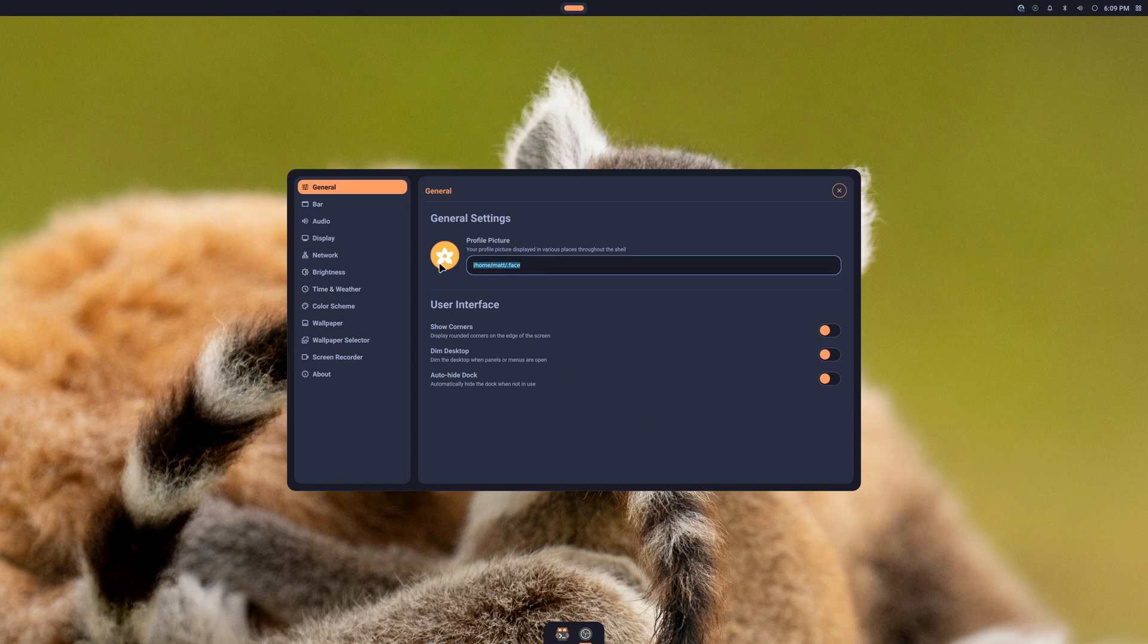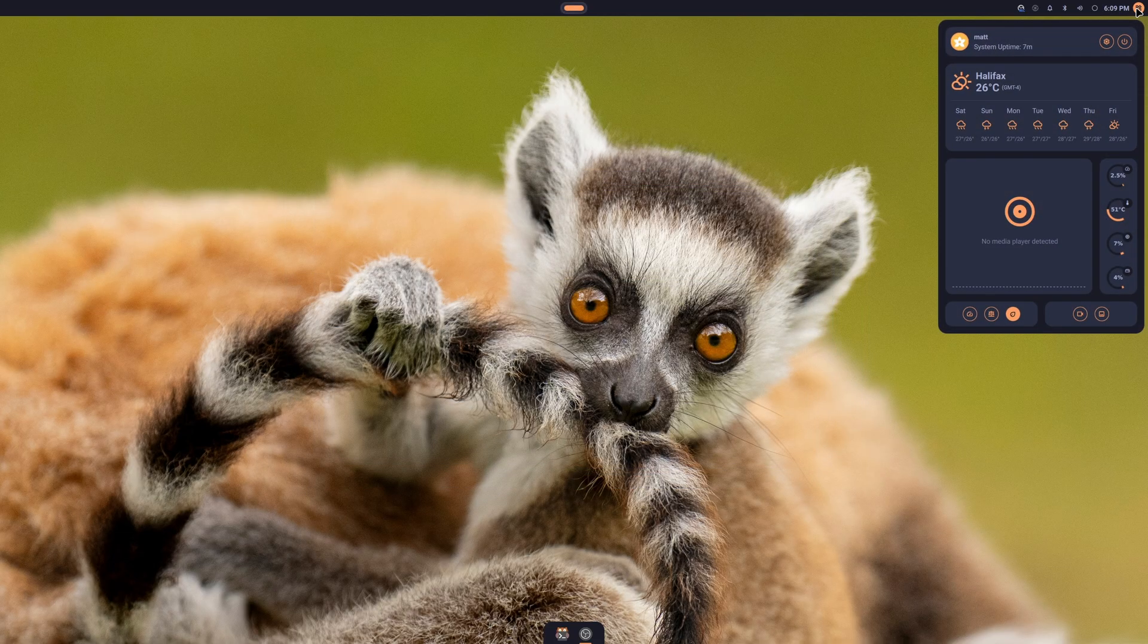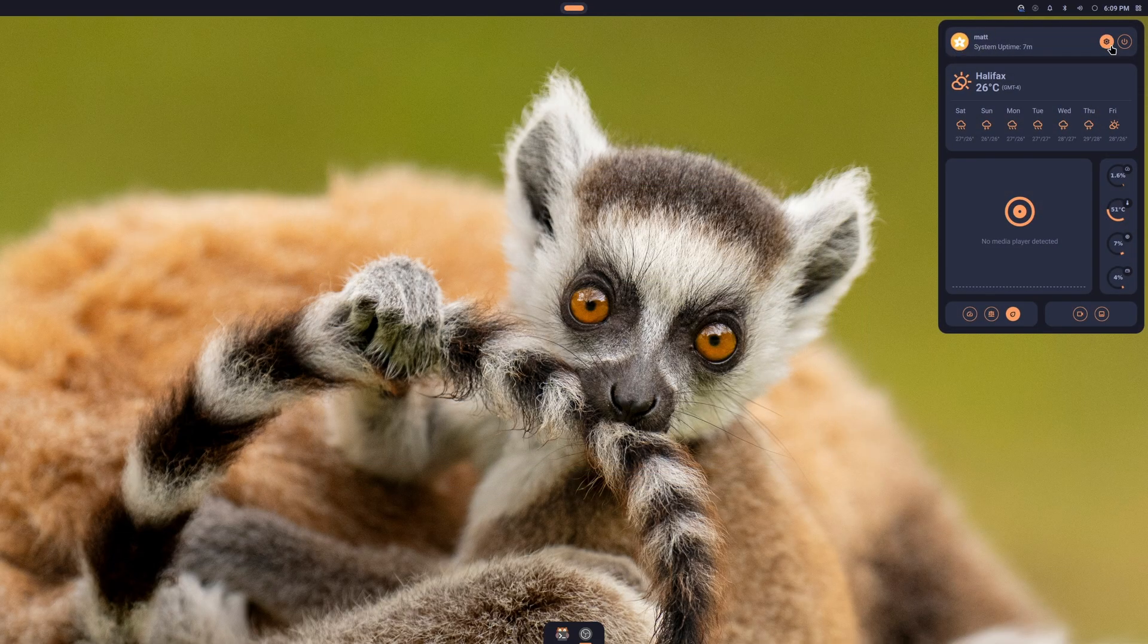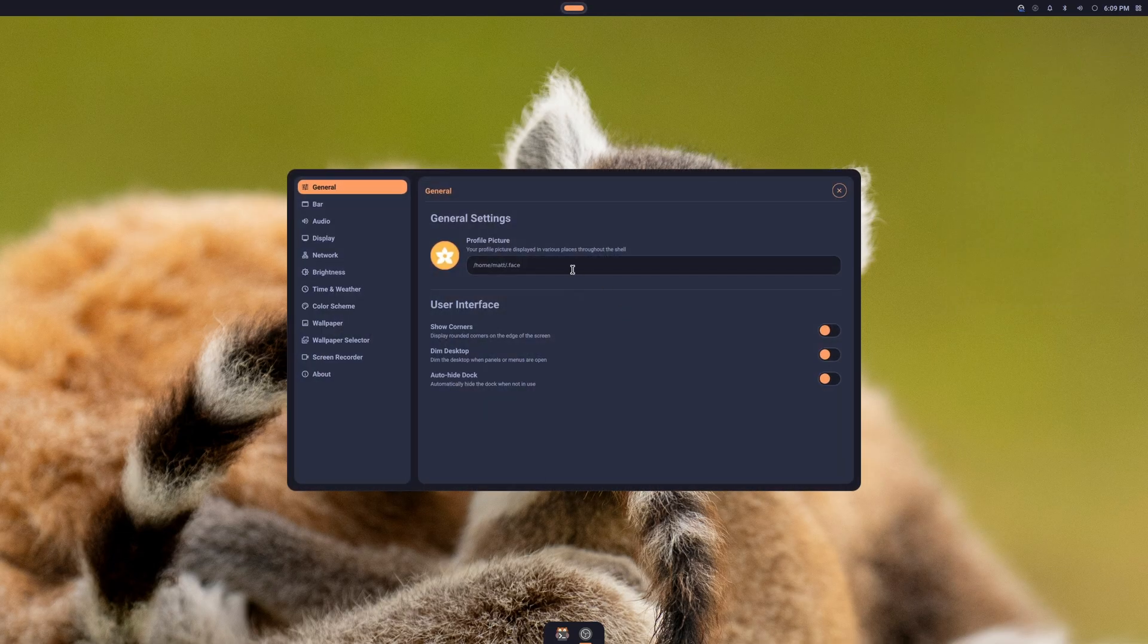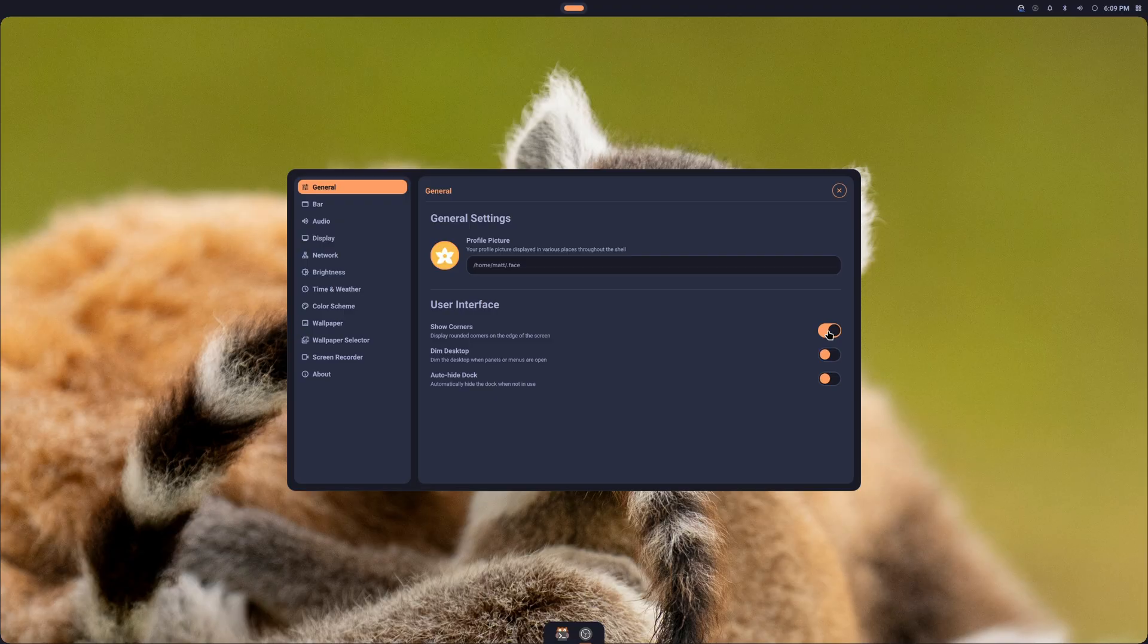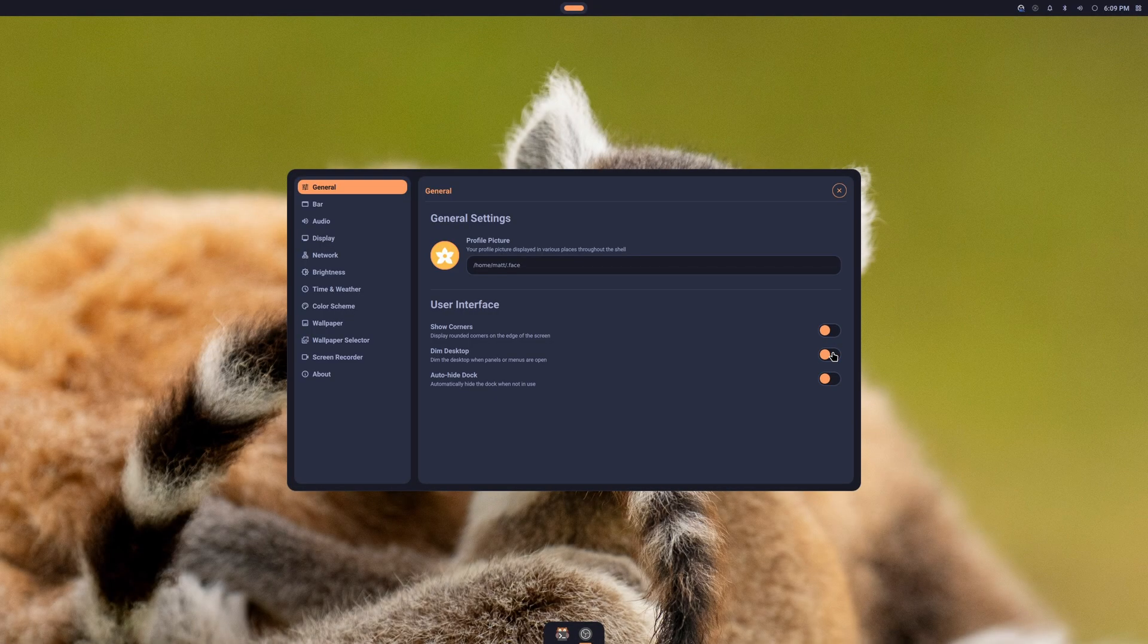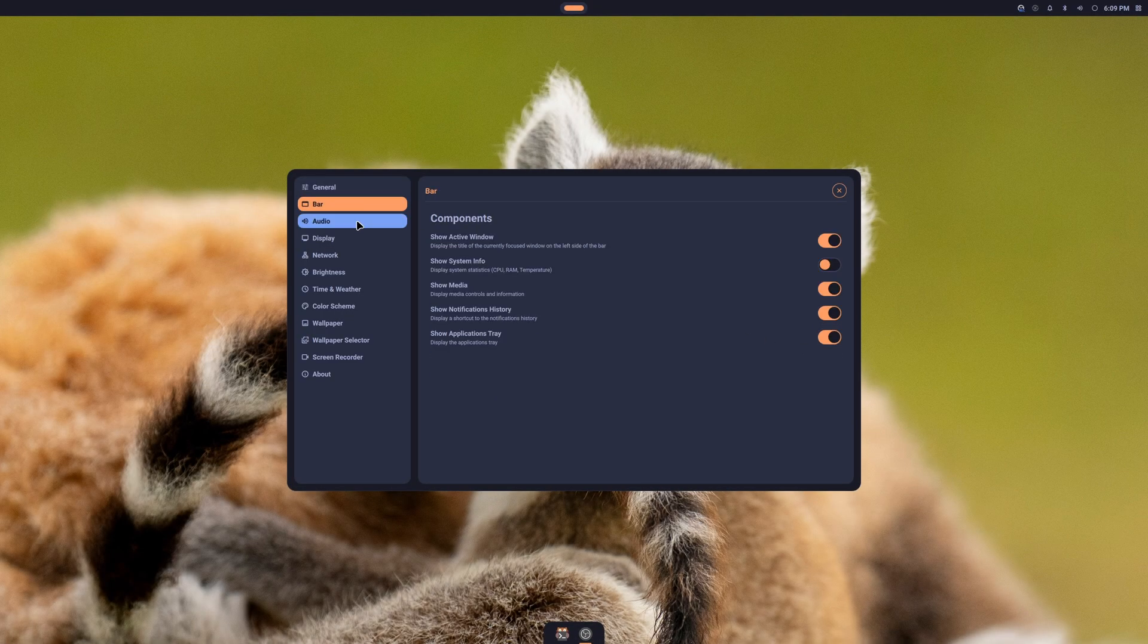If you need to, you could change your profile picture for right here just by editing this. Short corners, yeah, I'm not a fan of corners, but if you want them, and then you can dim the desktop or not dim the desktop, it's up to you.